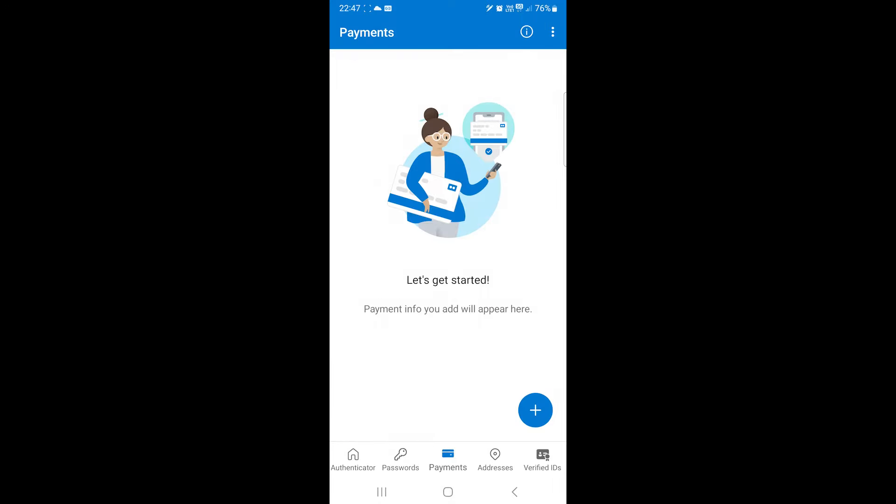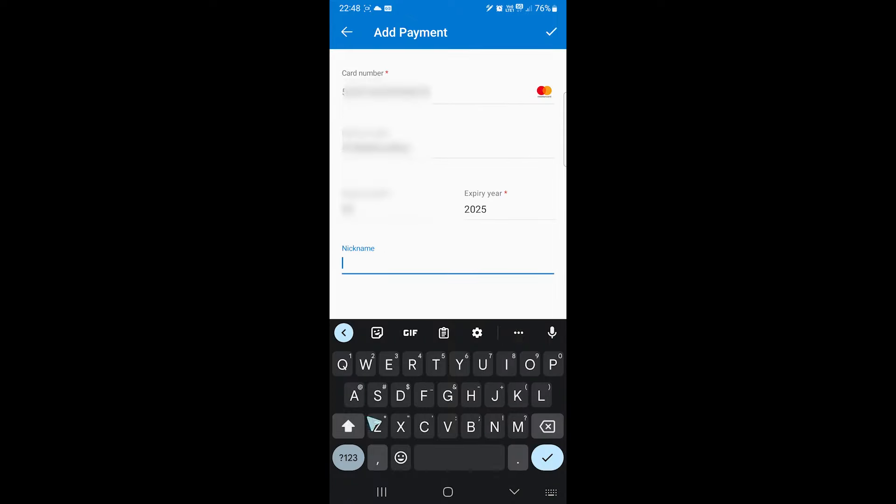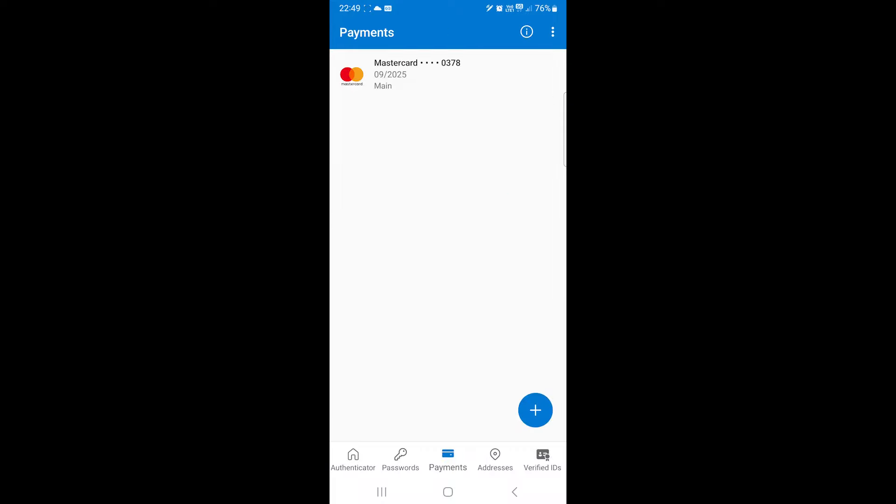Next, you can save your payment cards. Let's quickly add one. You can come back to see the card details at any time.